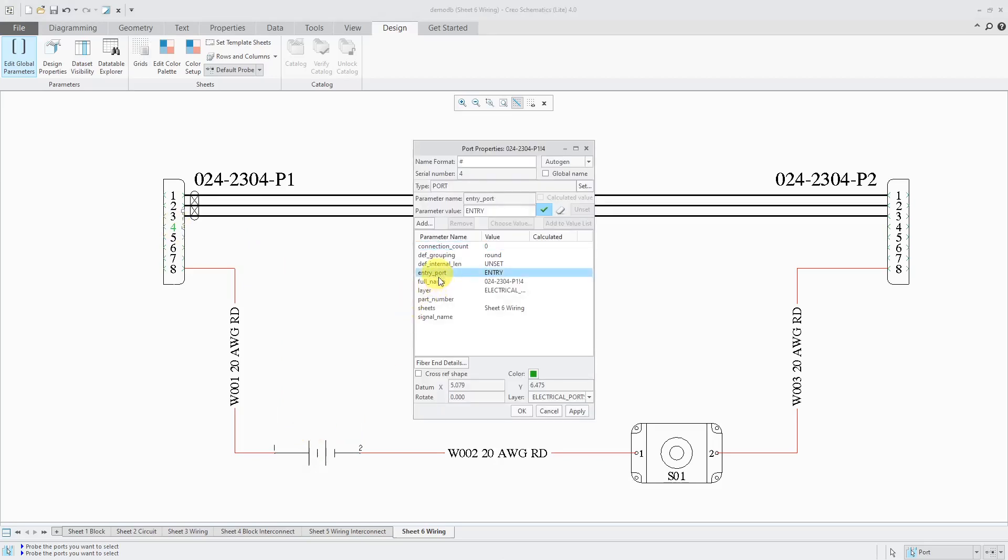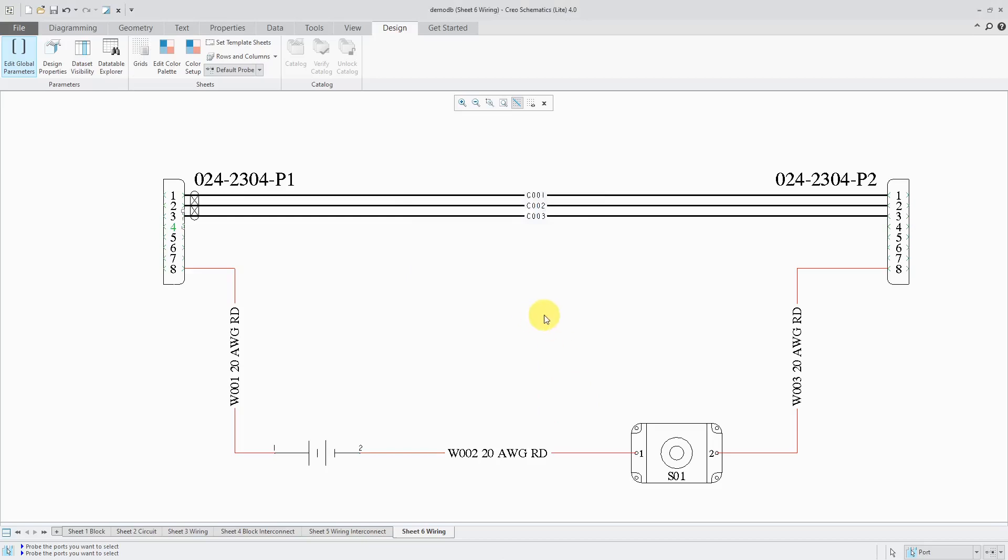Right mouse click and hold and choose properties. Here we have the entry port parameter. It's set to a value of entry. That's good. I can click the OK button out of here.